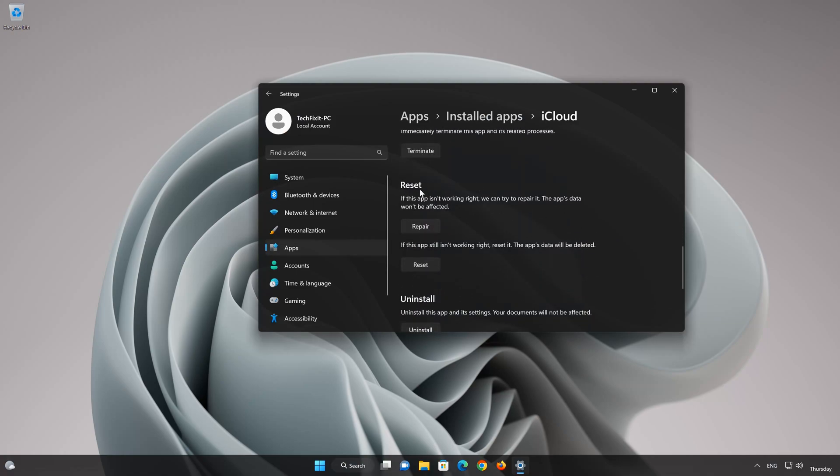Look for the Reset section. If your iCloud app isn't working right, you can try to repair it. The iCloud app data won't be affected. Now press Repair.